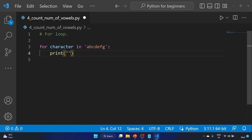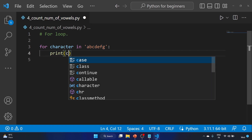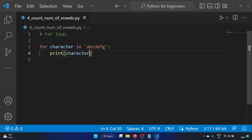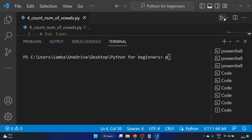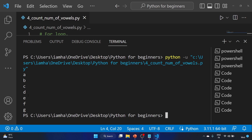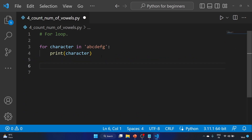Let's print the character. Save the program and run it. The output shows each character on a new line: a, b, c, d, e, f, g. So we've seen how we can print each character in a string on a separate line.